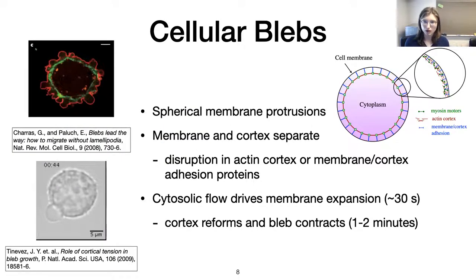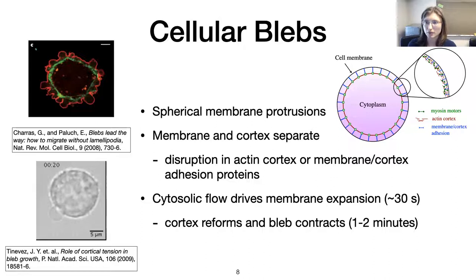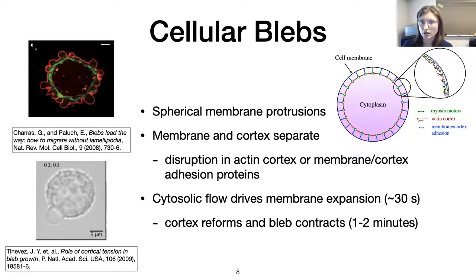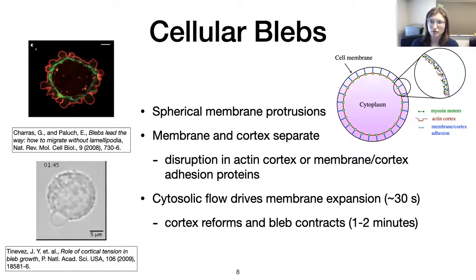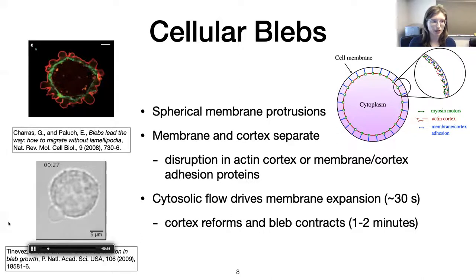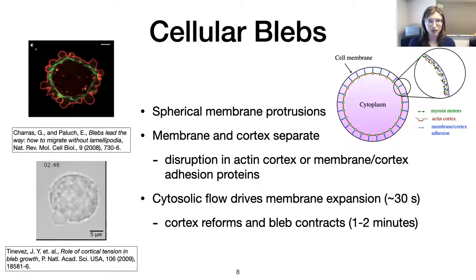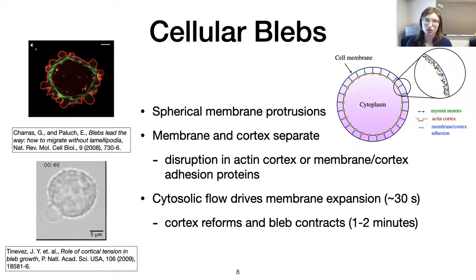My model involves looking at cellular blebs as a leading-edge protrusion for 3D migration. Blebs are spherical membrane protrusions characterized by a separation of the membrane and the actin cortex. When I say actin cortex, I mean the actin cytoskeleton normally right next to the cell membrane that gives the cell its shape. Proteins link the membrane and cortex together, and actomyosin contractility generates tension inside the cell. If you induce a bleb by laser ablation — as in the Tinevez paper — the cortex is cut, and cytoplasmic flow drives membrane expansion, occurring on a timescale of 30 seconds and reforming over several minutes.